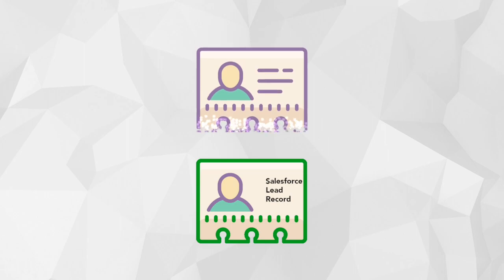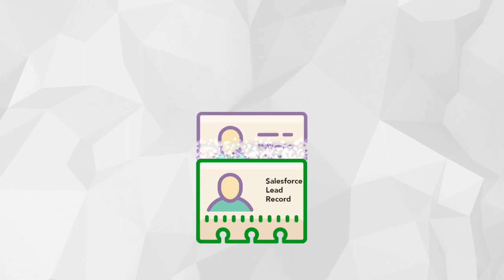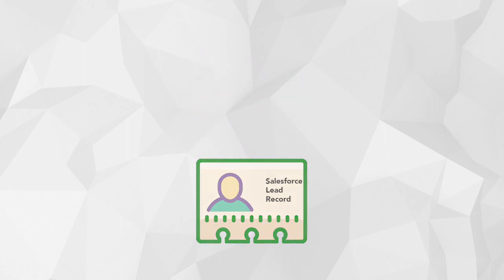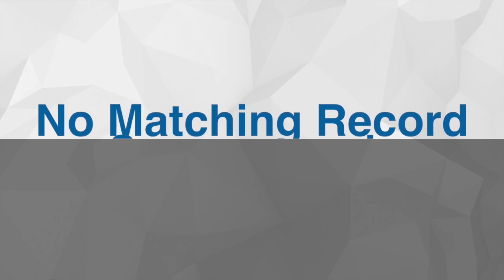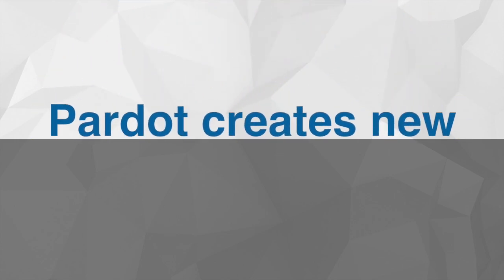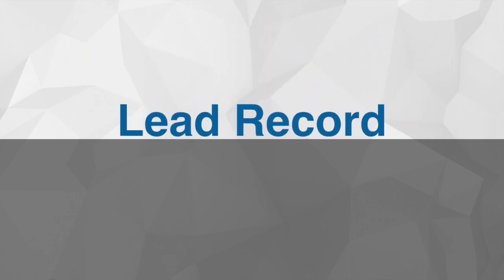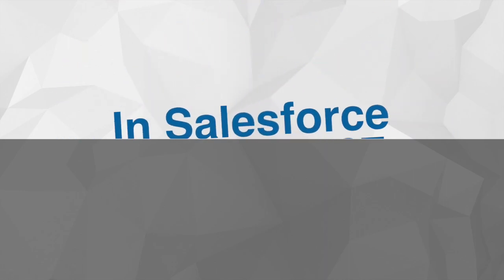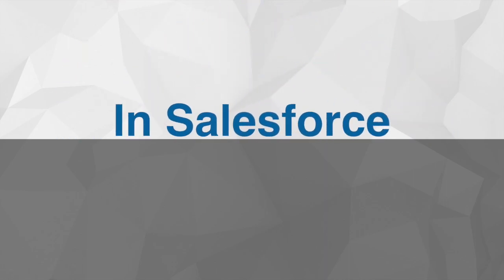If a match is found with the lead record, Pardot will sync with it. But if a match isn't found and the prospect's been assigned to someone in sales or someone in your CRM, Pardot will create a new lead record in Salesforce.